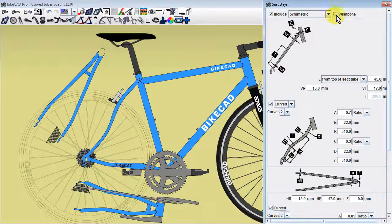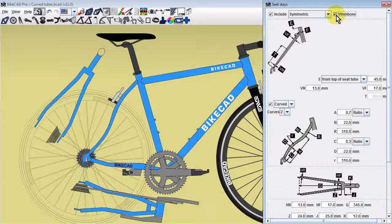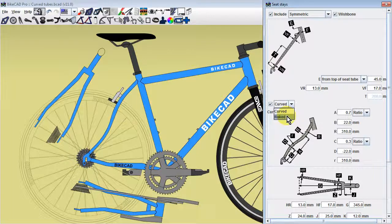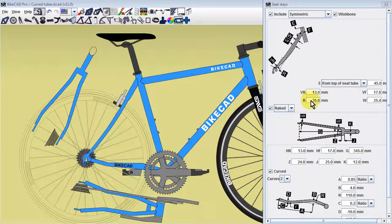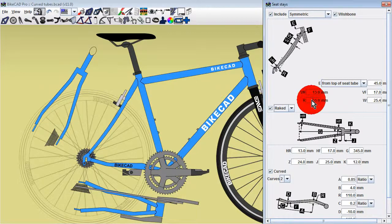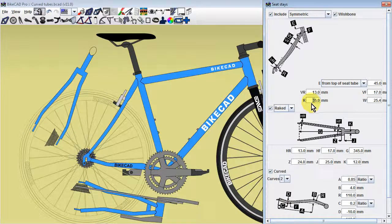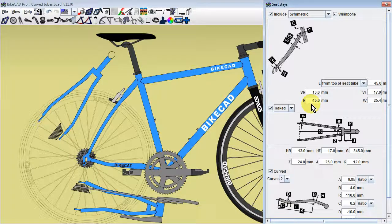Note that if you select a wishbone seatstay, you will gain an additional option for curving the seatstay in the side view. This option is called raked. It is meant to accommodate an approach to curving the seatstays that was used in an older version of BikeCAD.